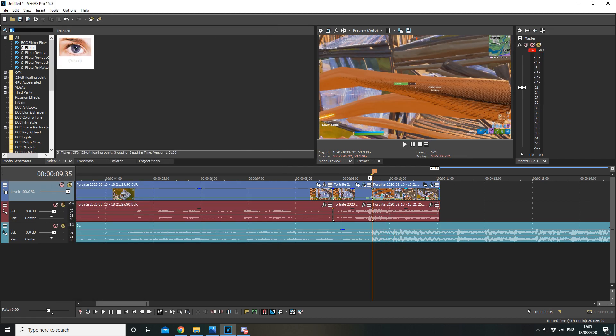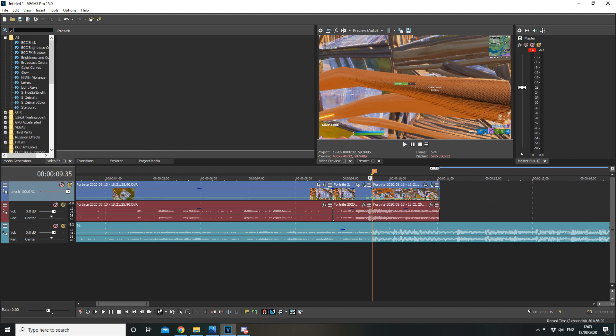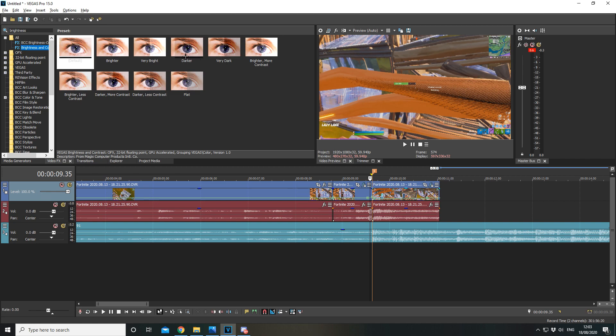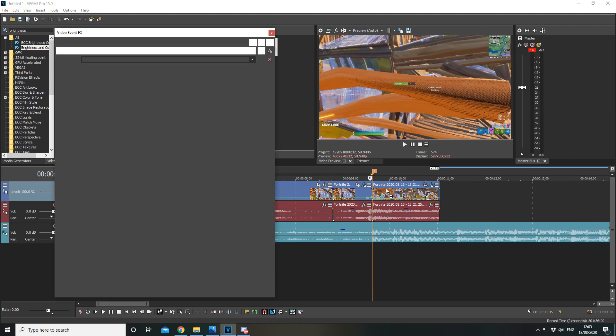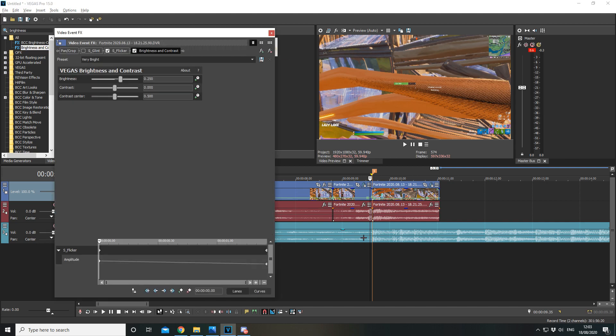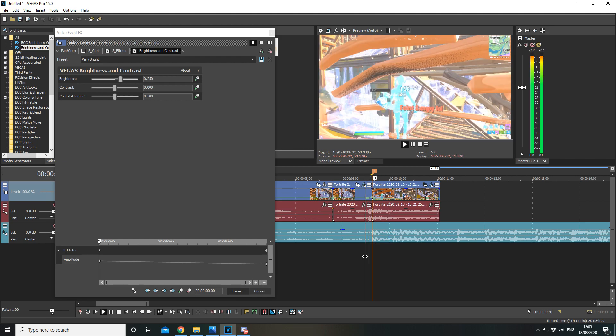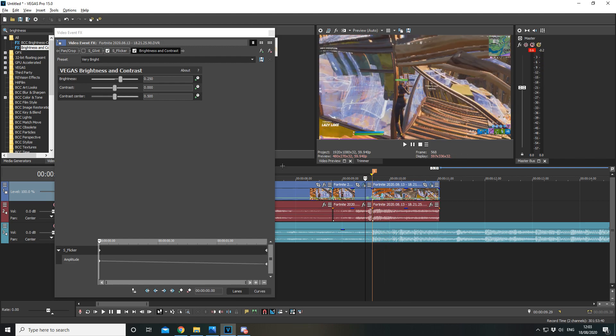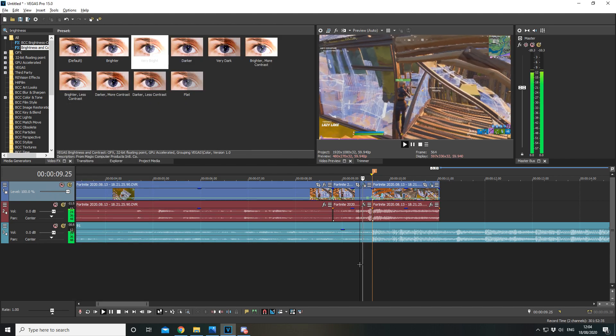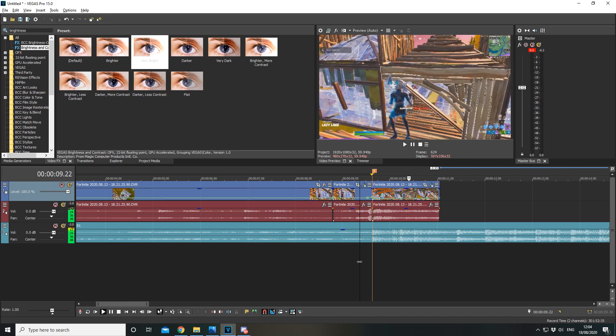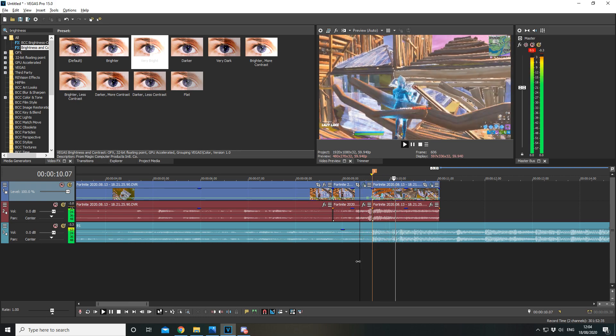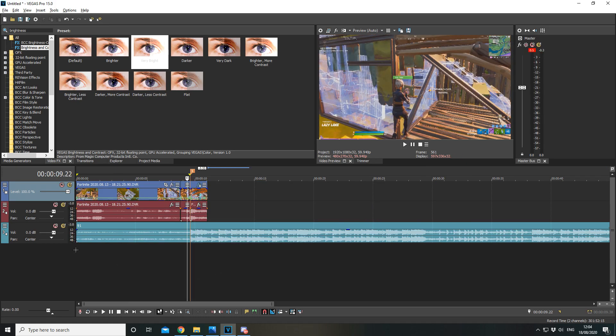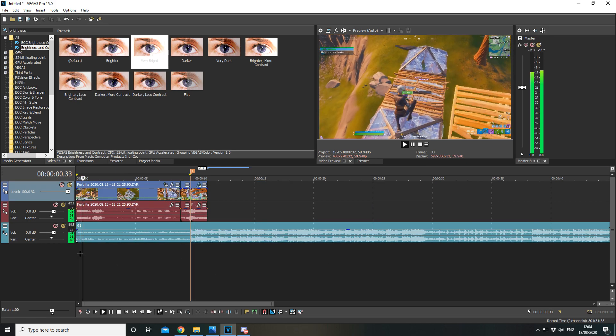And I'm also going to add in some brightness and contrast, the FX one, not the BCC one, just a Sapphire plugin. I'm going to add in very bright. Should be fine. Go roughly half way, add another point, make it zero, just like that.